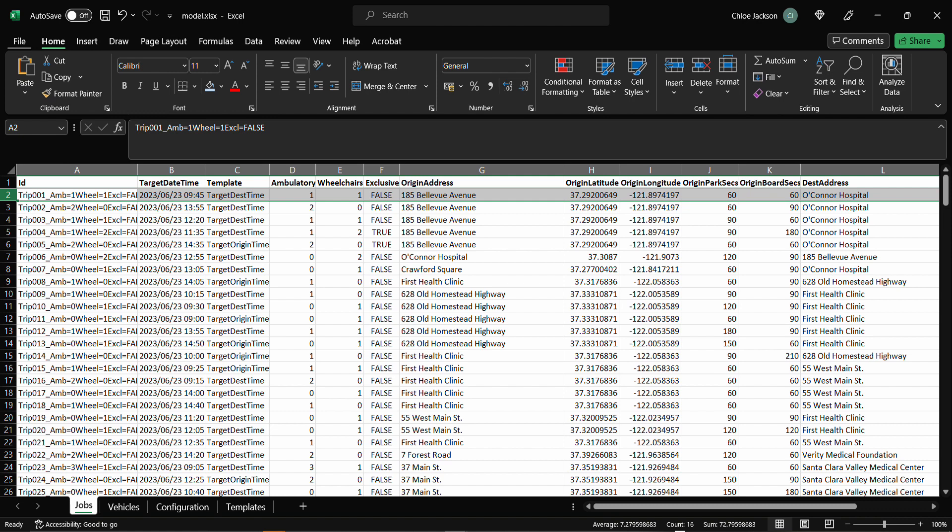The first set of data in the model spreadsheet is the jobs sheet listing all passengers as paired pickup and drop off locations. Two key fields here for the NEMT model are the target date time and the template field. The target date time field gives the date and time target for the pair. Whether this is for pickup or drop off is then determined by the value in the template field.